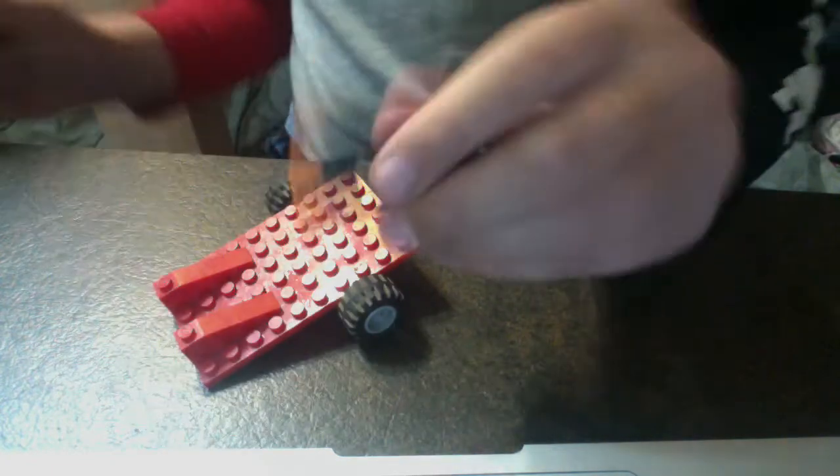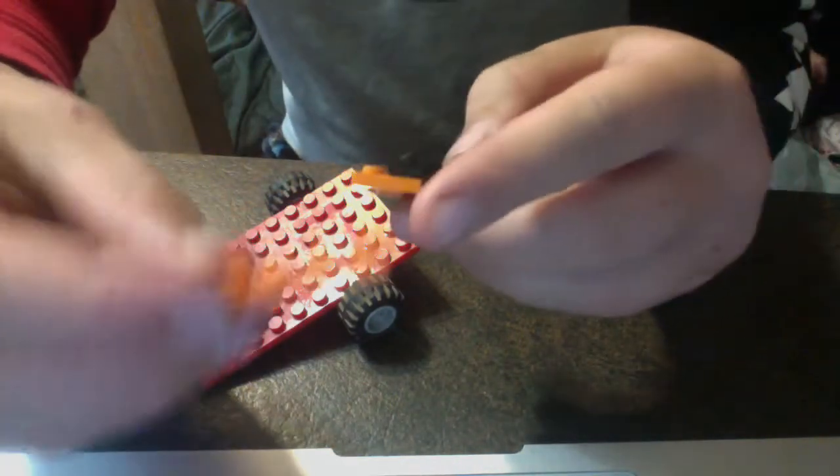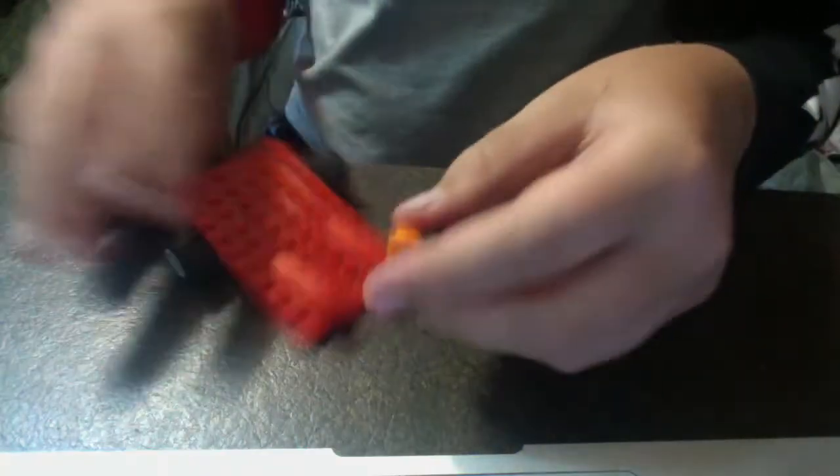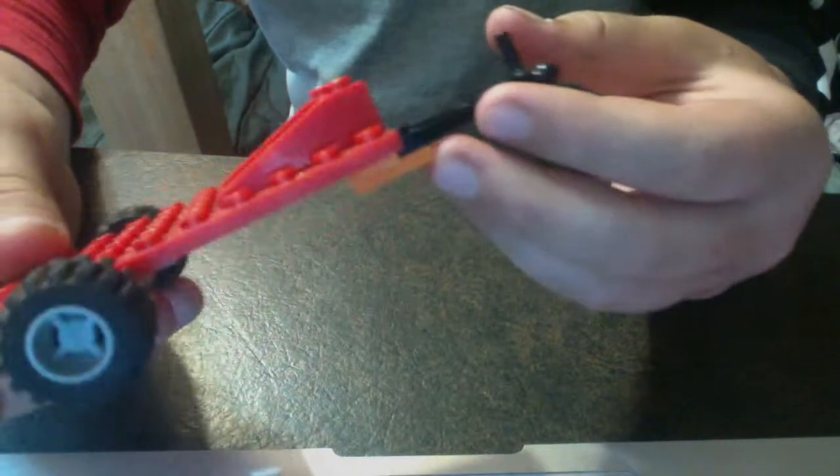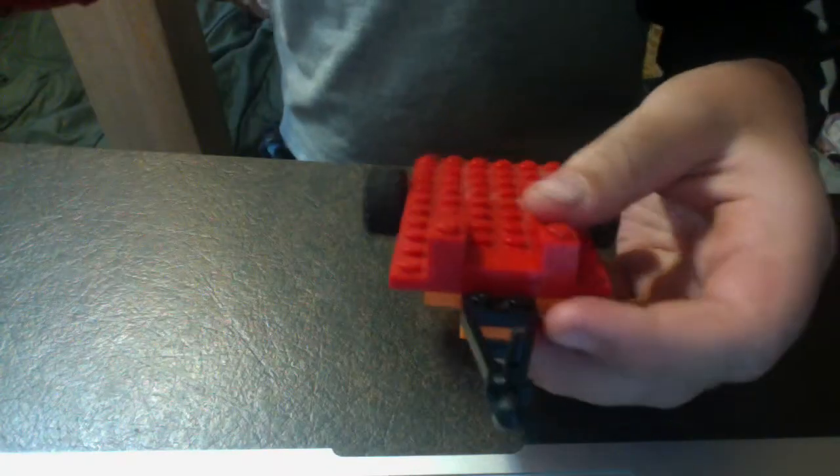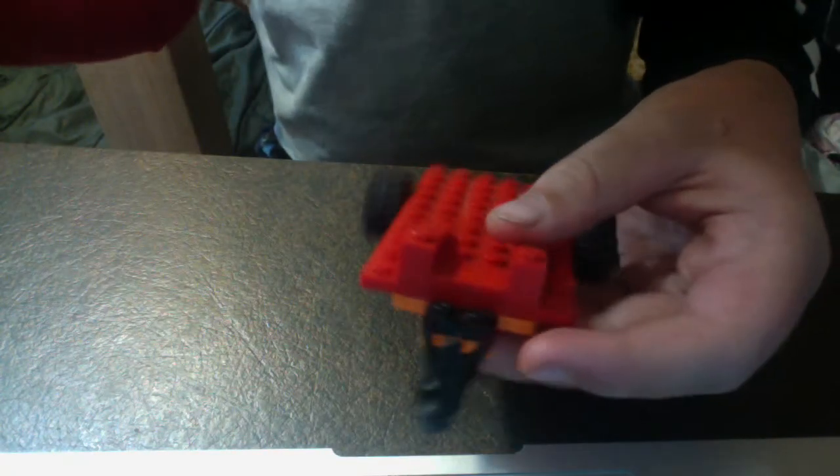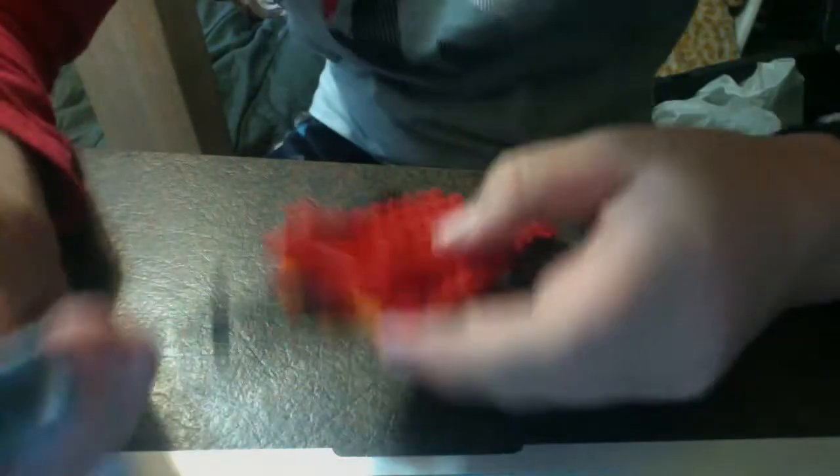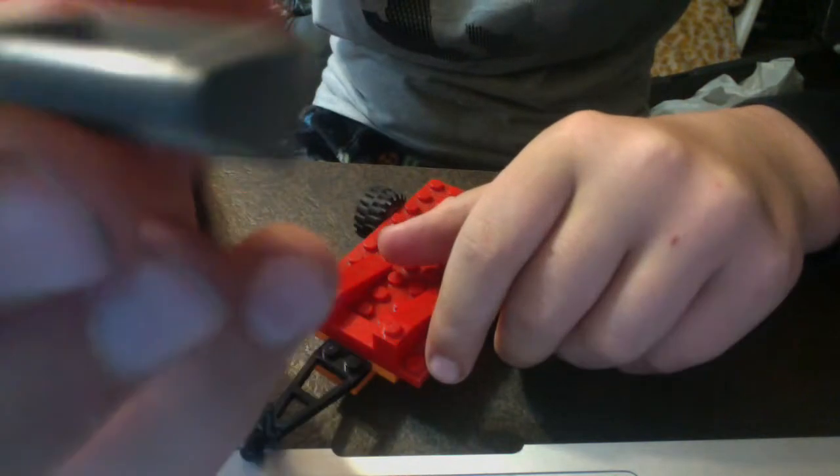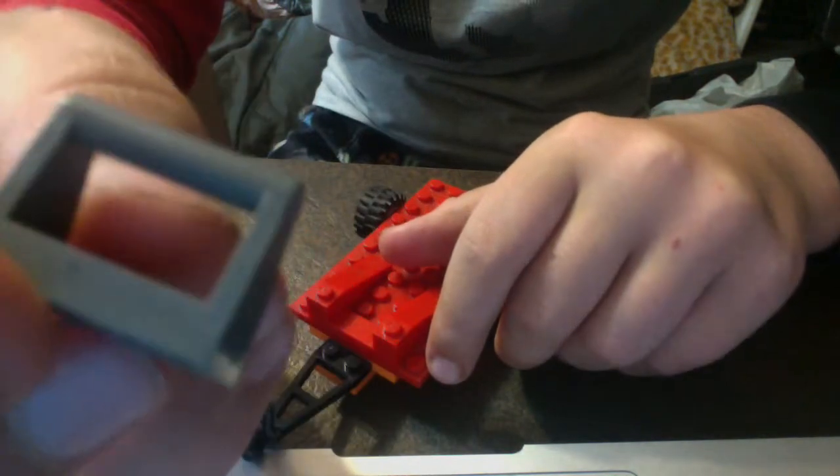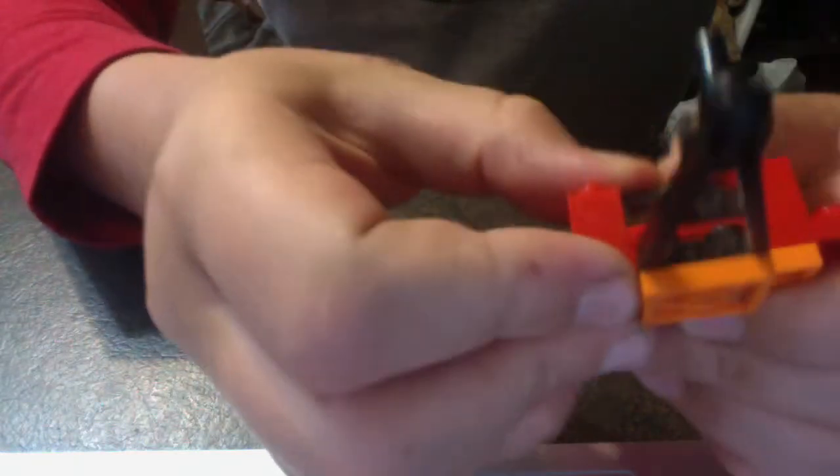Then I would get a four by one and put that right there, and then you connect it onto the trailer like that. Pretty simple. For a little bit more style, I would use this piece and put it on right in front of the two by one flat piece.